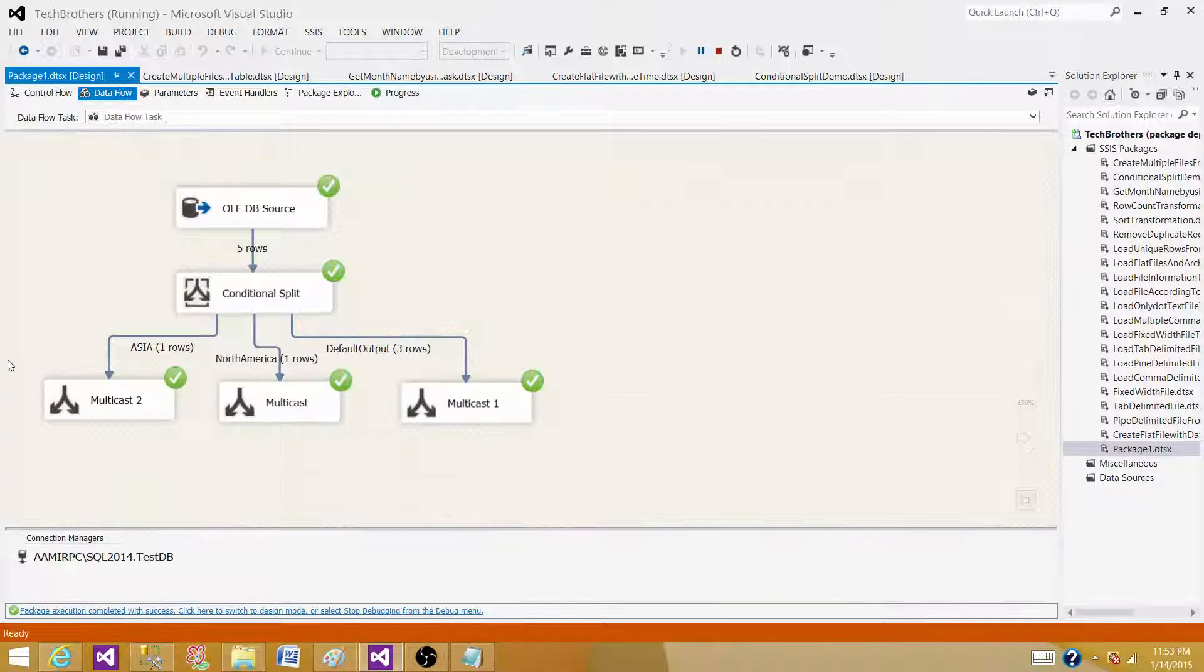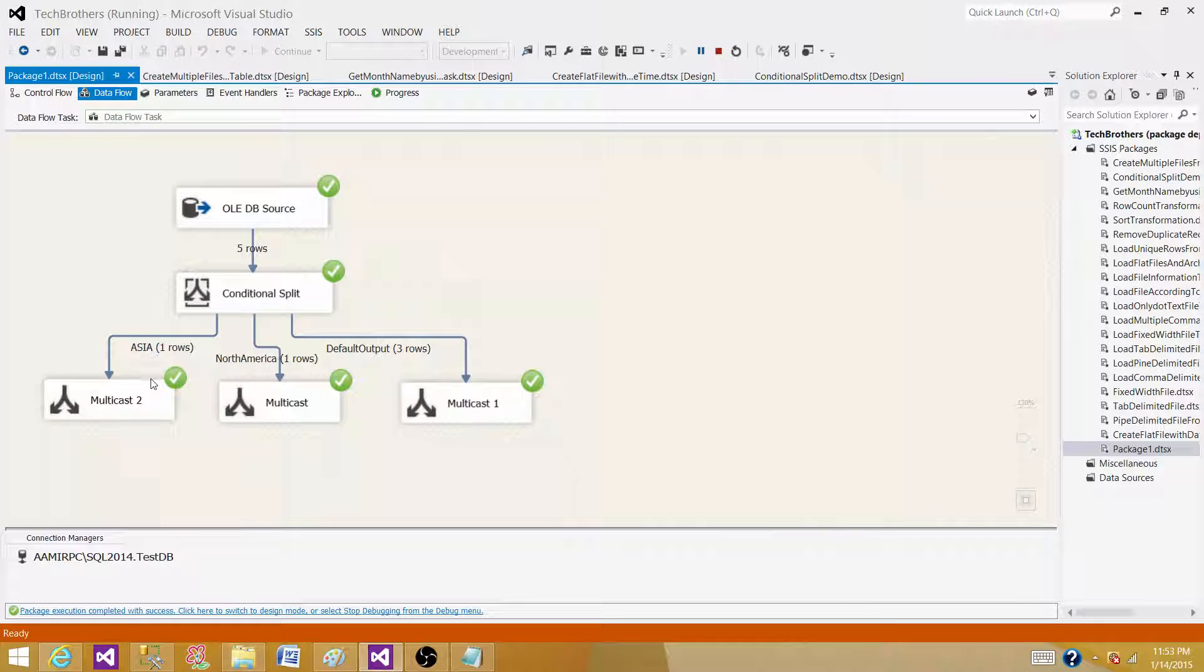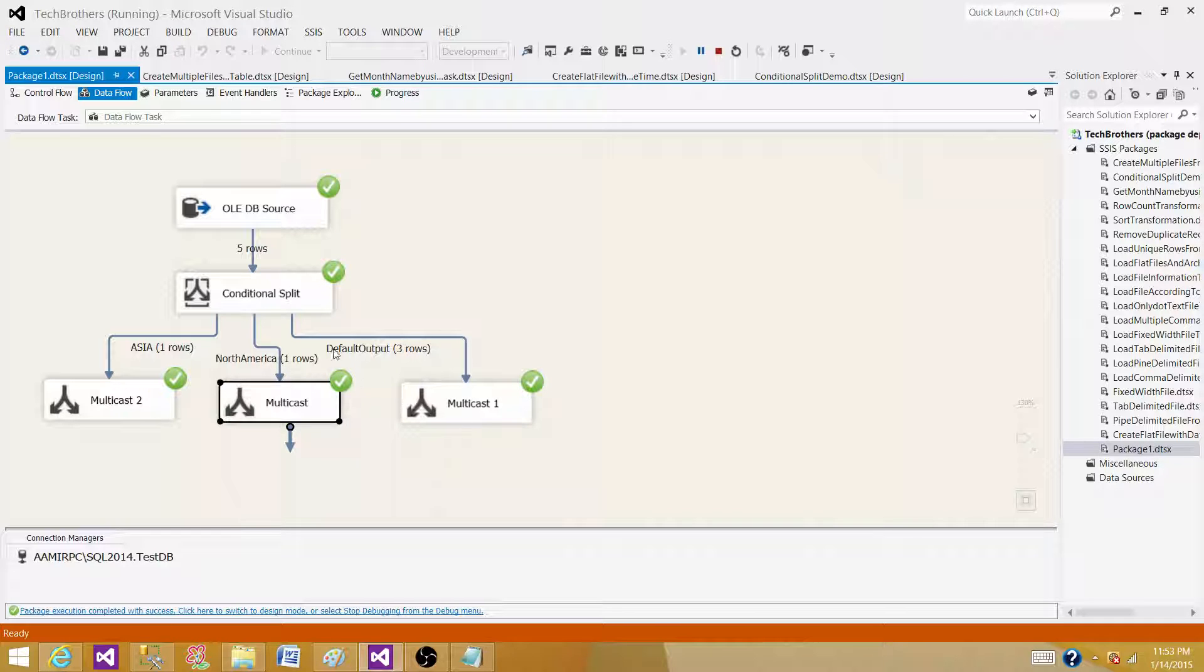As we can see, we have one record on the Asia side, one record on the North America side, and three records to the default output.